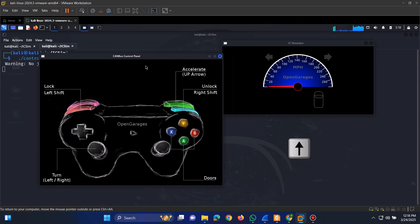For example, if we press the up arrow key to accelerate, we'll see the speed increase on the dashboard.